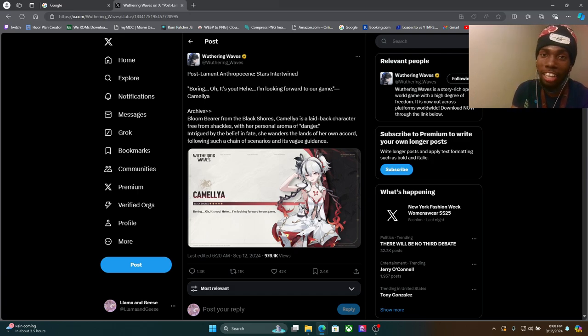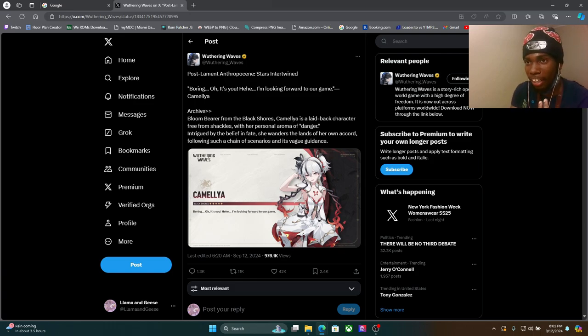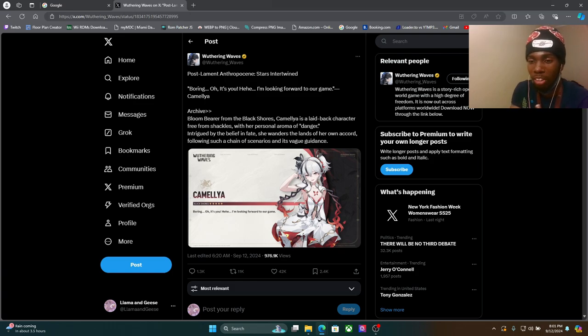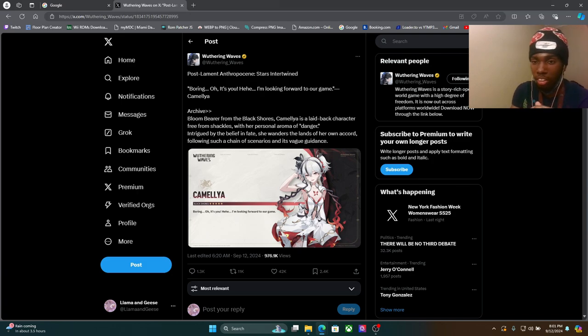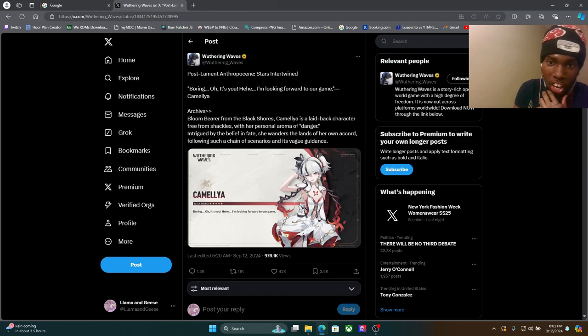Because you know she's with the evil guys, you know what I'm saying. She with the bad guys bro, you know what I'm saying. Our enemies currently in the story, which is interesting.